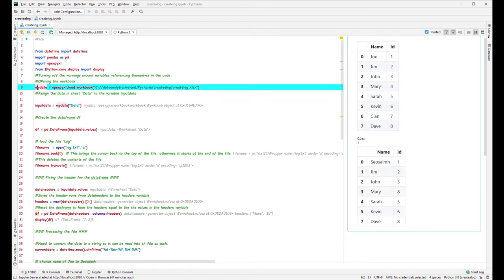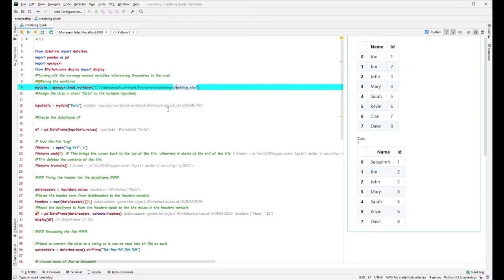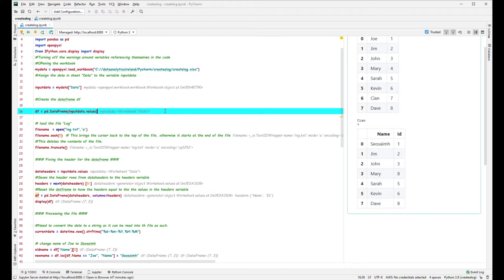This is the sheet `my_data` that was contained within this file. Then the next thing we do is create a DataFrame — this line here creates the DataFrame, and it basically says `df` is going to equal `pd.DataFrame` with the input data values fed in.